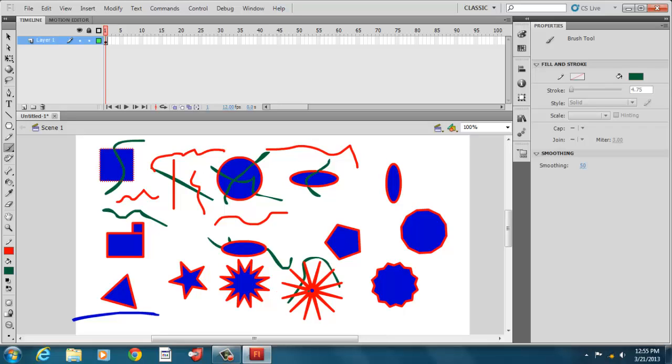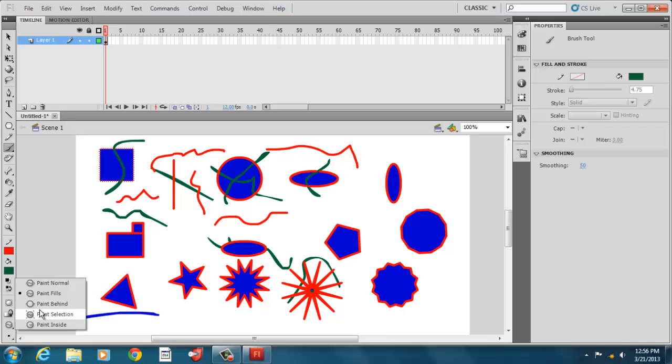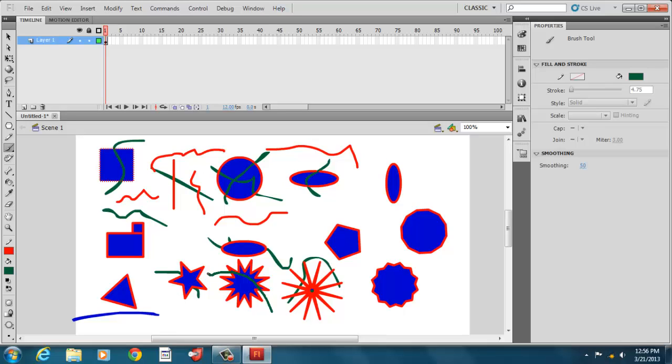We have paint behind, which goes behind the items. So you see it's not here, it's on the other side.